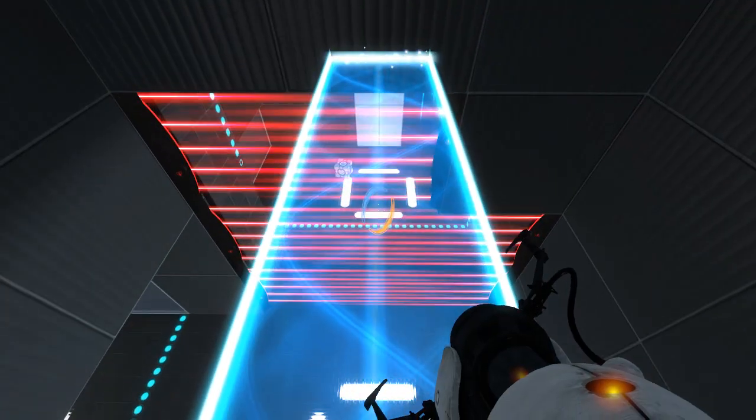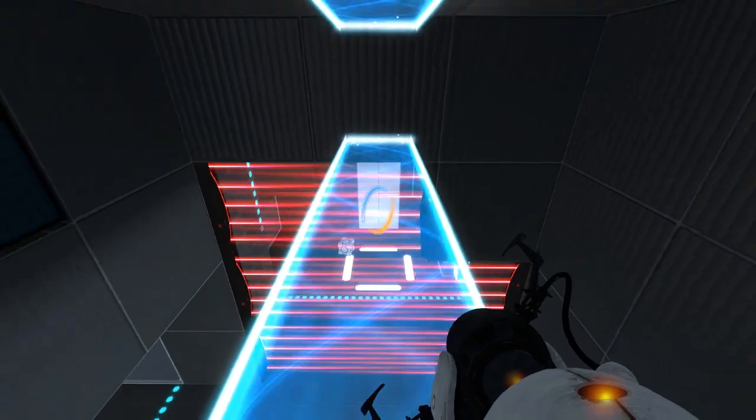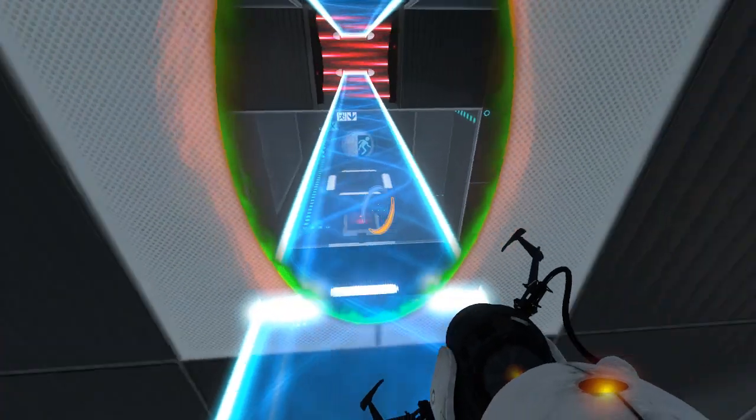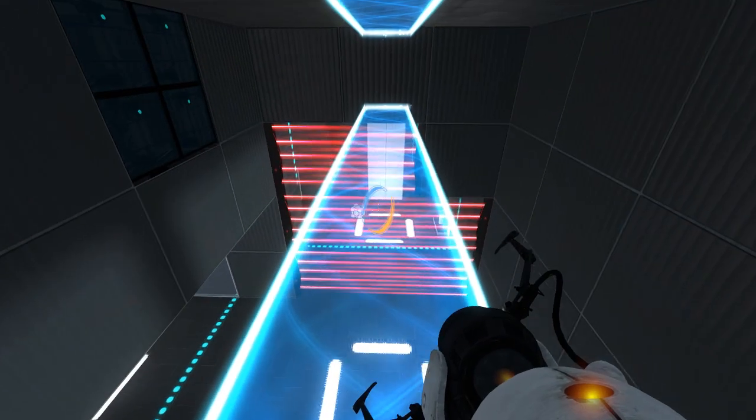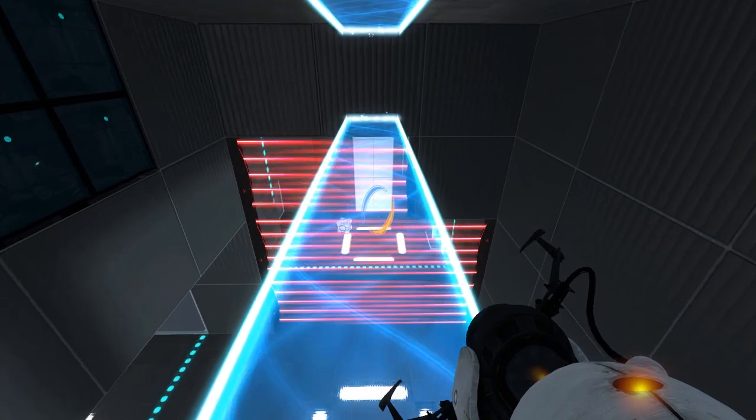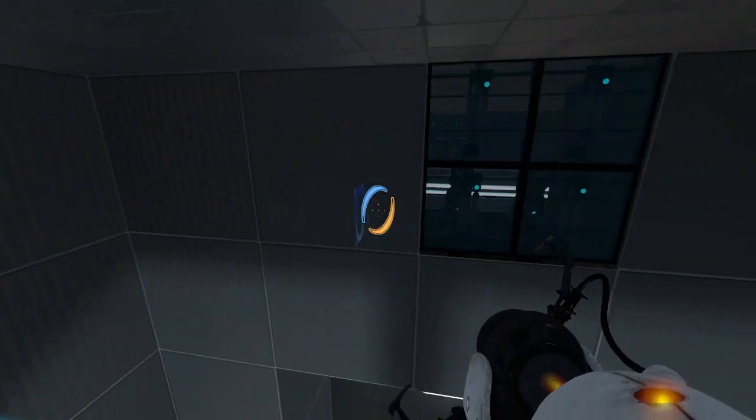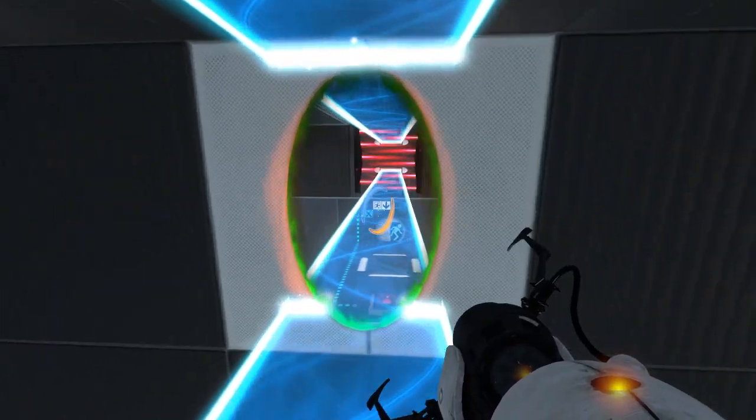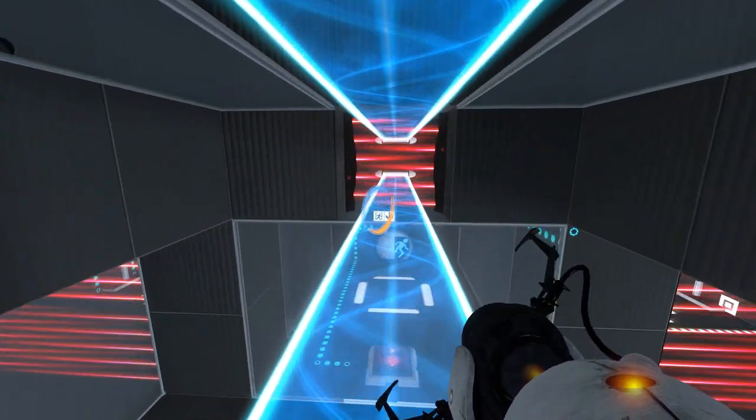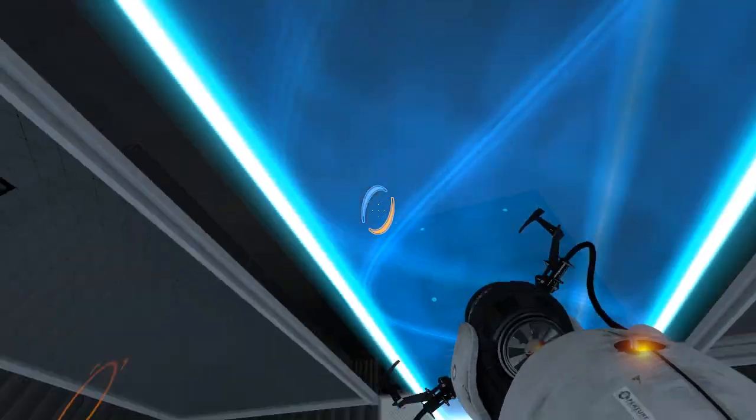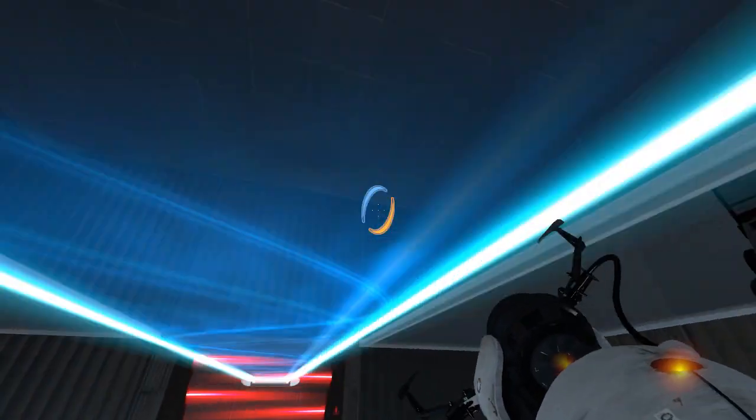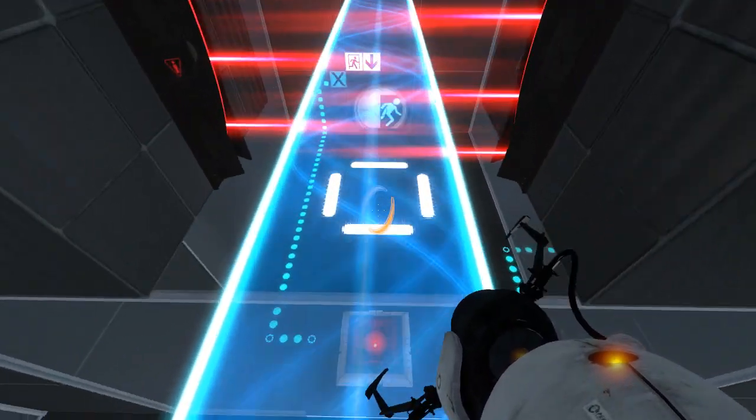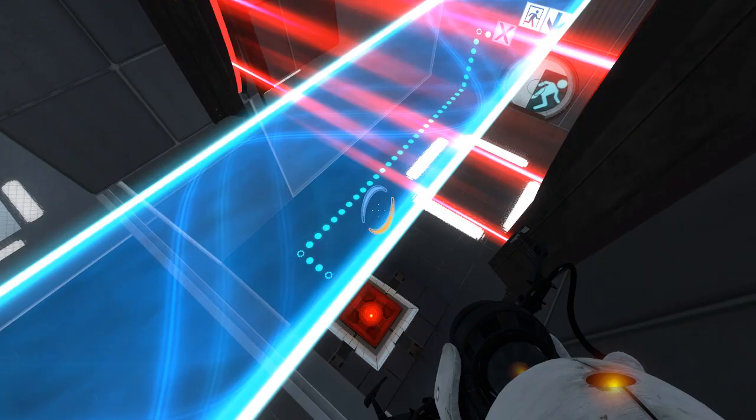Surely I'm not supposed to like, portal and then walk backwards through this portal, right? That would be really gimmicky. I don't see what else to do though. There's no portal surfaces around here, right?